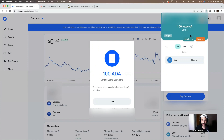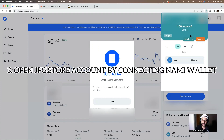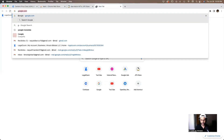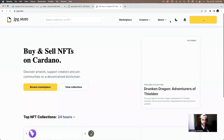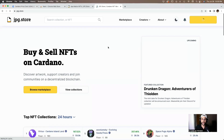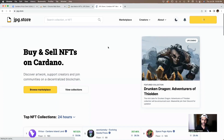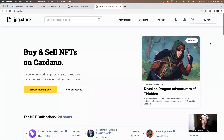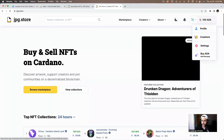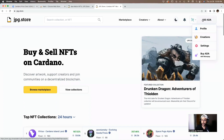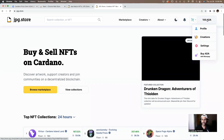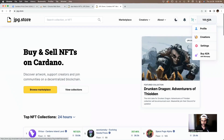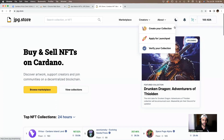We now officially have our 100 ADA in our Nami wallet. The next step is to go to a marketplace on the Cardano blockchain called jpg.store. We'll type that in now. The site will load and we need to connect our Nami wallet to jpg.store. On the top right corner where it says 'Connect Wallet,' just go through the simple steps to link your Nami wallet to the marketplace.